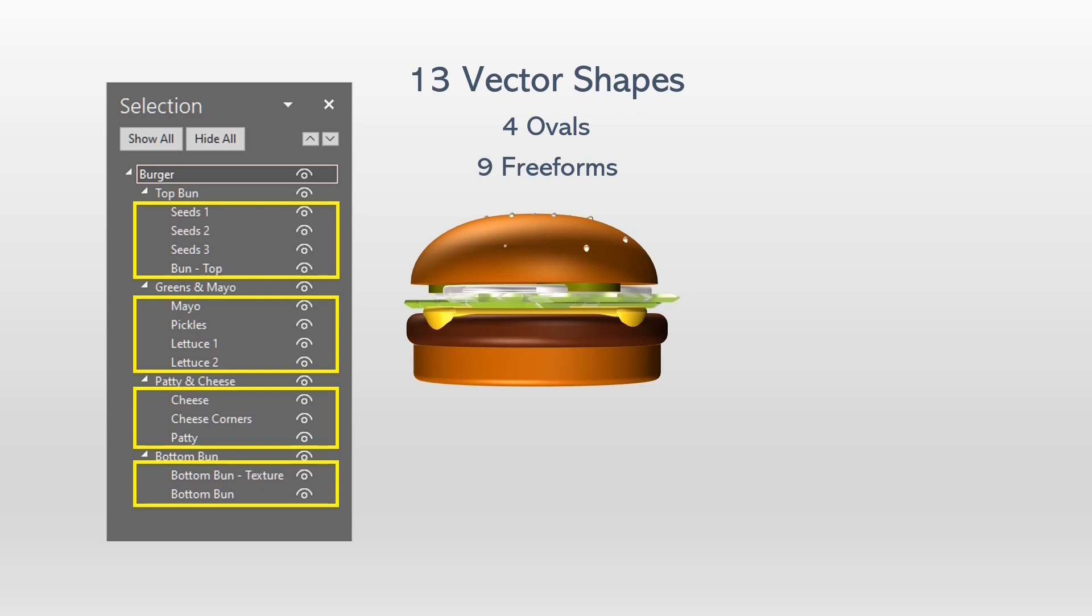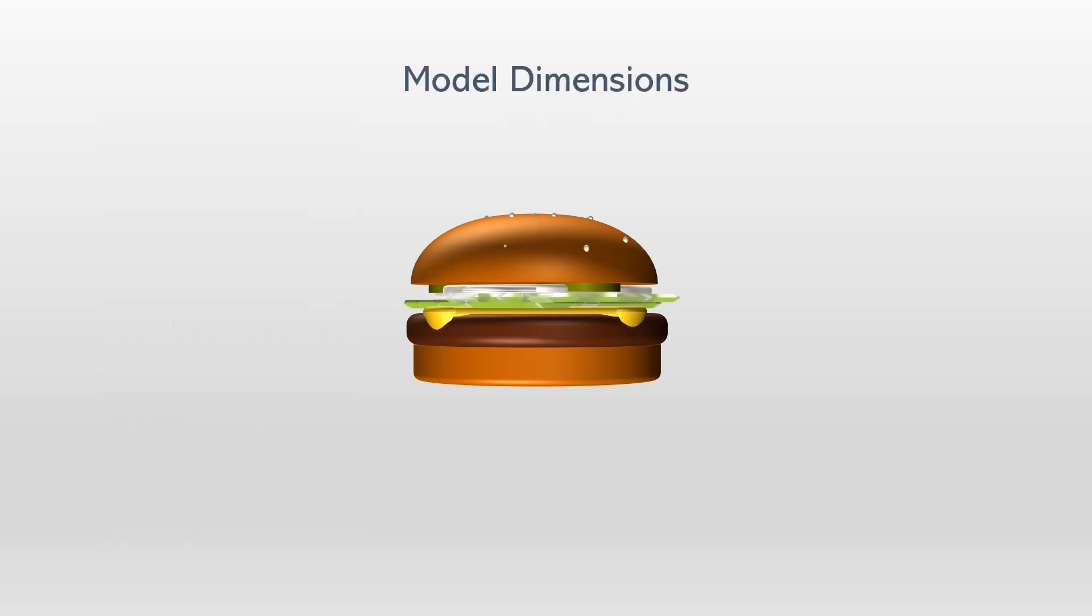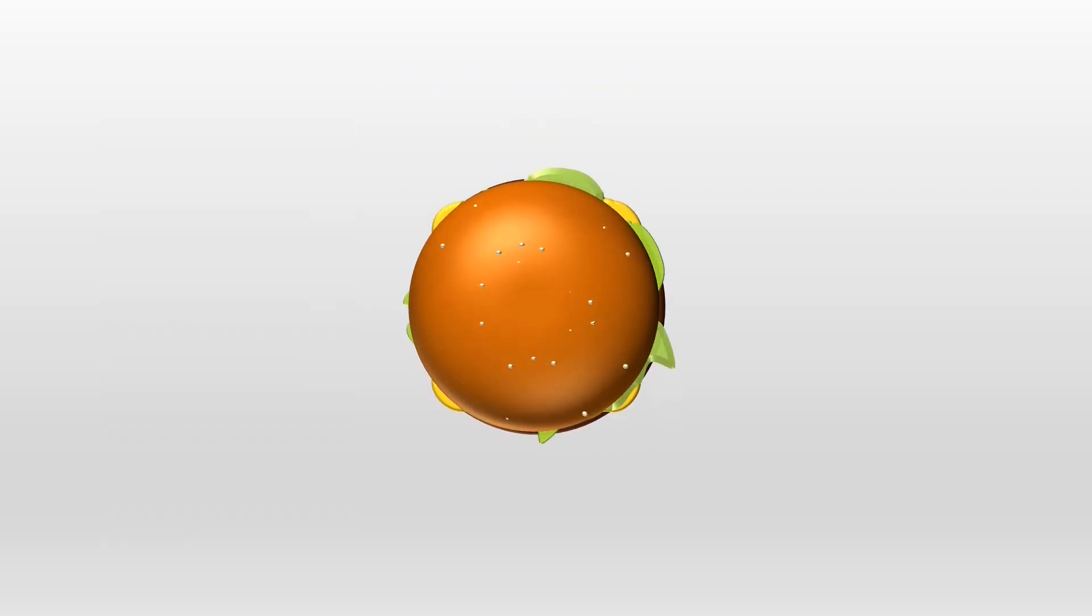Here are the external dimensions of the model. Note that this is a vertically built model. All the vector shapes are drawn in this view.